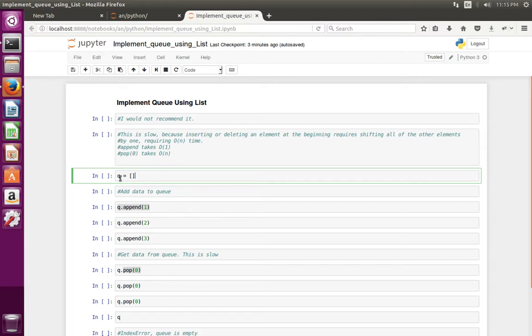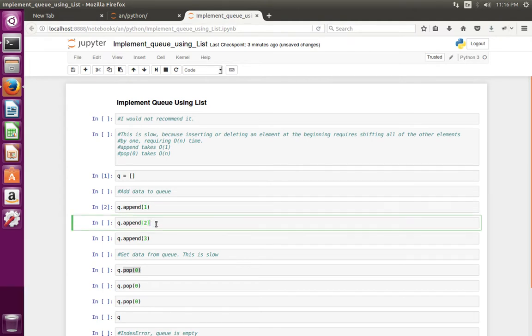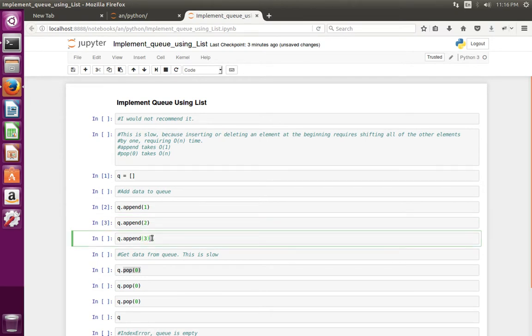Anyway, I will show you how to use it. First, we have to create an empty Python list queue. Then we can insert data to the queue using append method of list. So here first I am going to insert one to the queue, then two, then three.